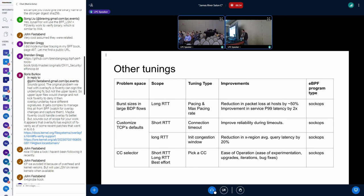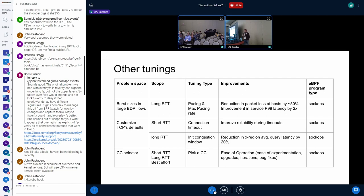A few other things for long RTT: we have seen initial congestion window tuning help services optimize their cross-region query latencies. For reliability, we have seen tuning connection timeouts to values based on the scope — for example, if it's a short RTT DC flow, you want the connection timeout to be much more realistic rather than waiting a full second to retransmit. And finally, the CC selector, which I'll go over in more detail shortly.